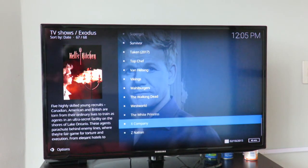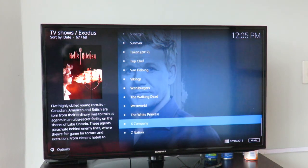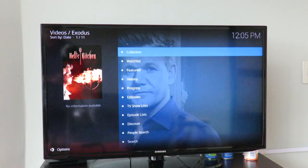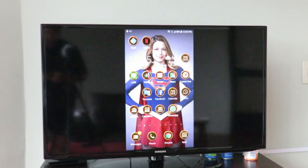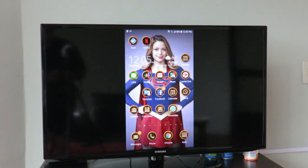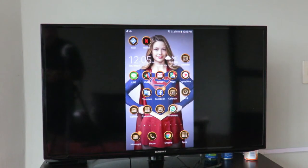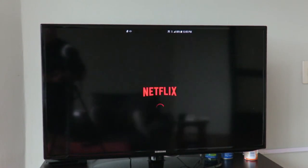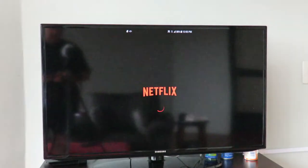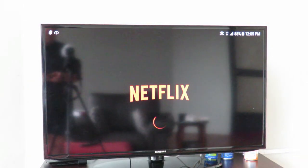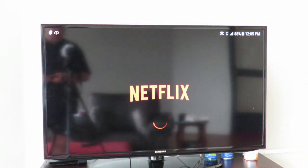You don't have to use Kodi to do this. If you have a smart TV and a smartphone, you can go to Netflix and do your Netflix from your telephone.